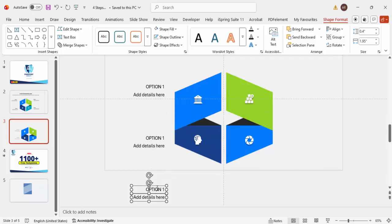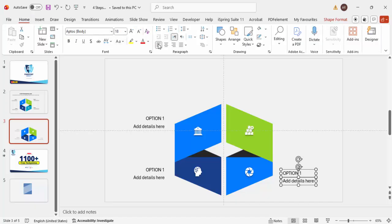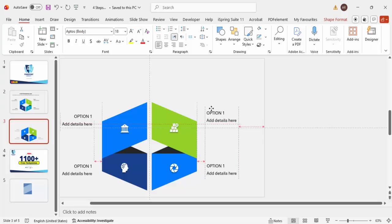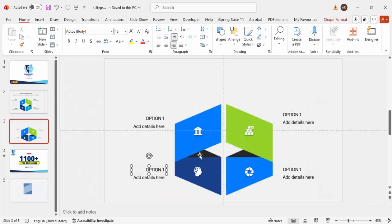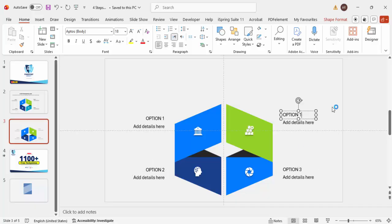Press Ctrl+D to duplicate — this is Option Two. Press Ctrl+D again, move it to the right side, change alignment to left both in the text alignment and shape alignment. Press Ctrl+D once more for Option Four. So now we have Option One, Option Two, Option Three, and Option Four.